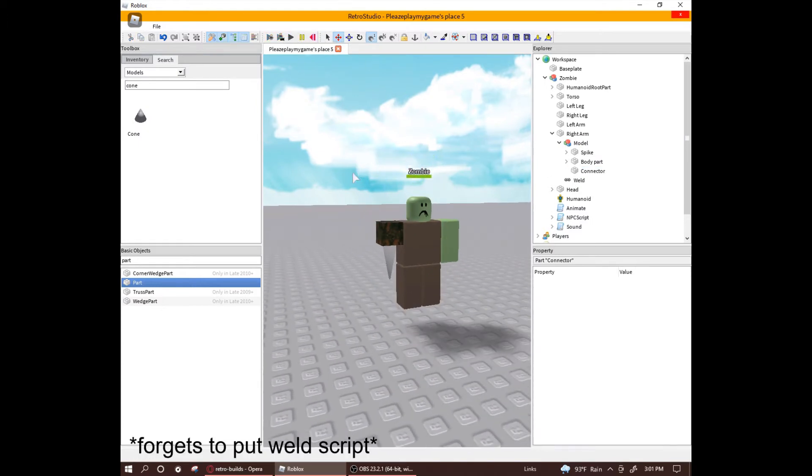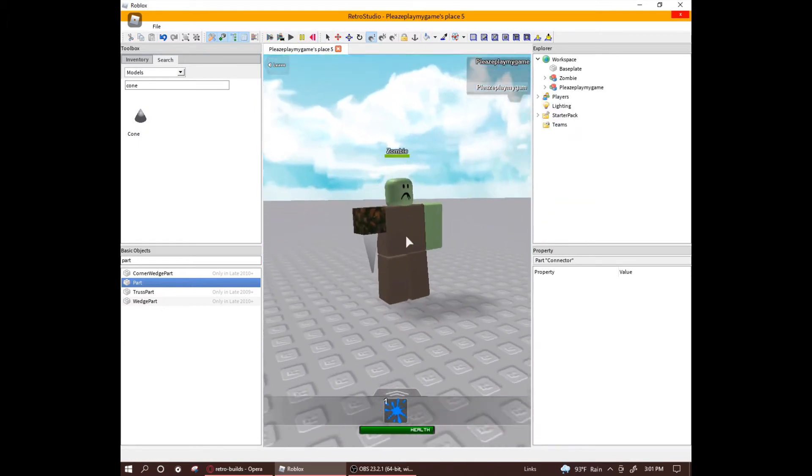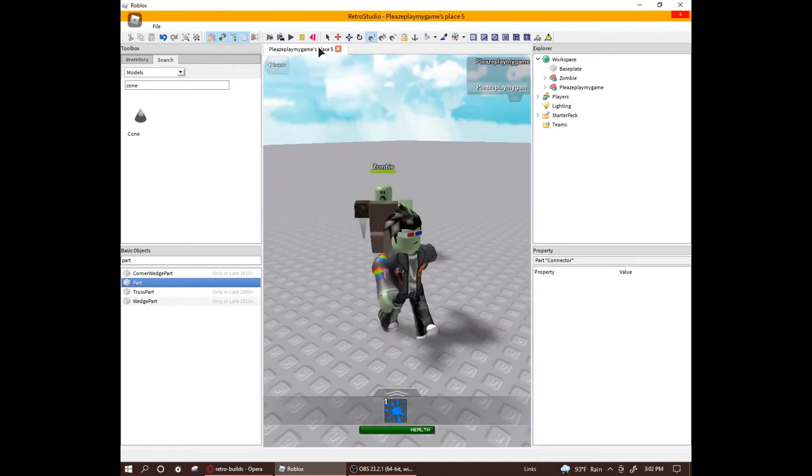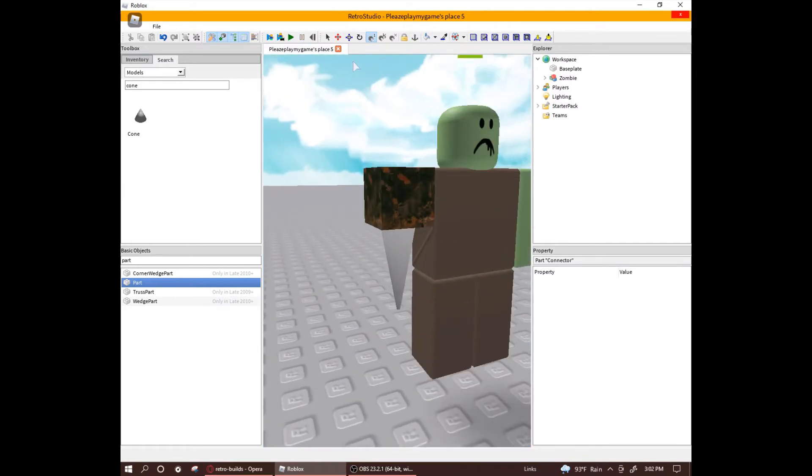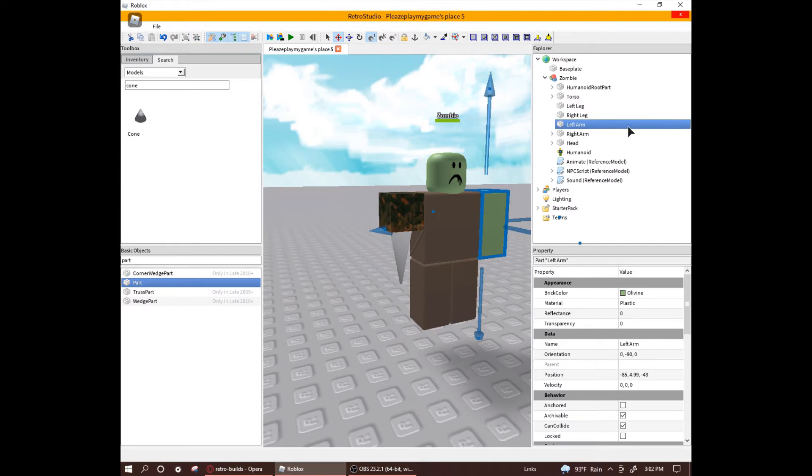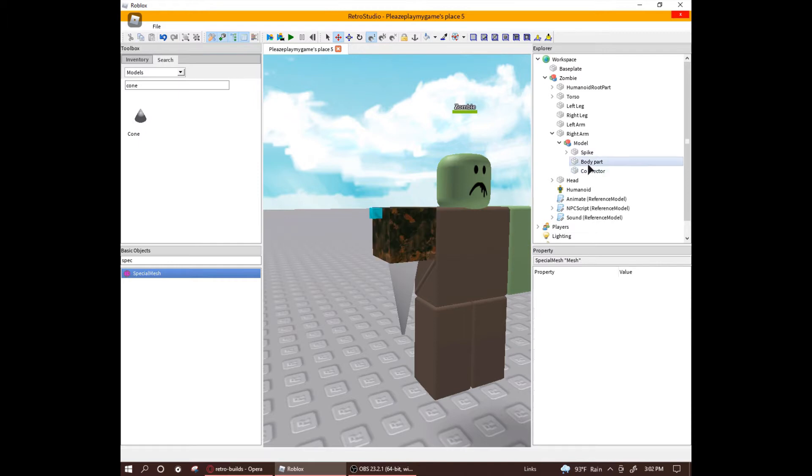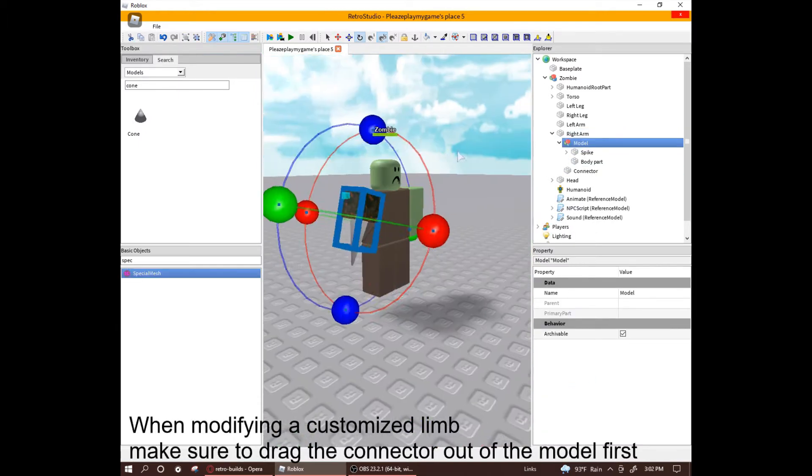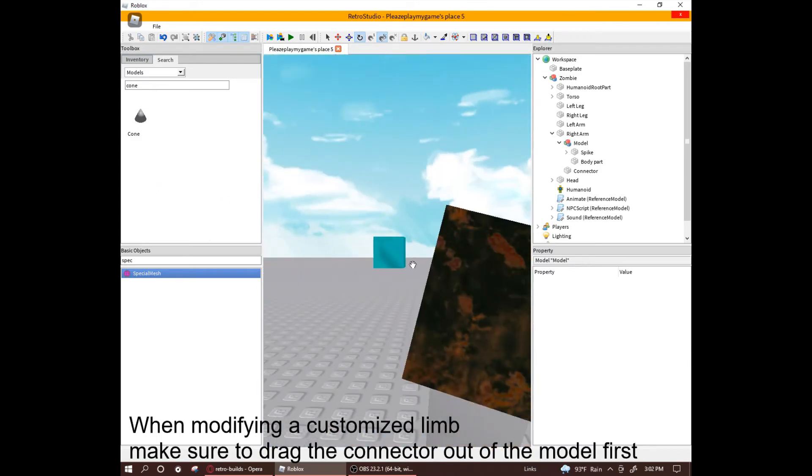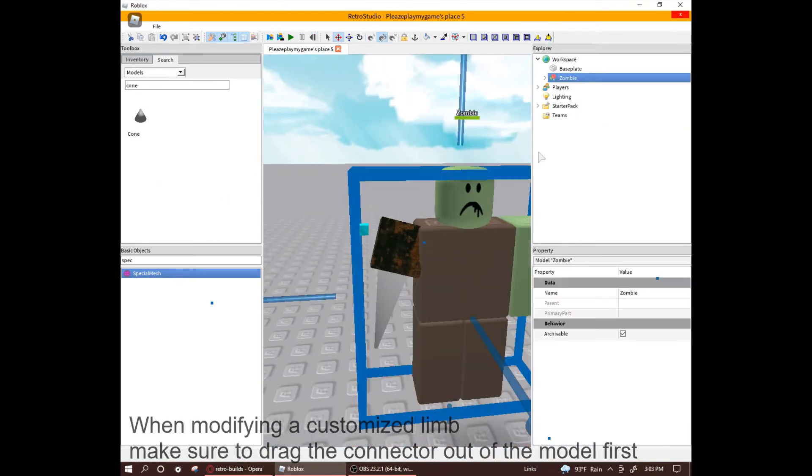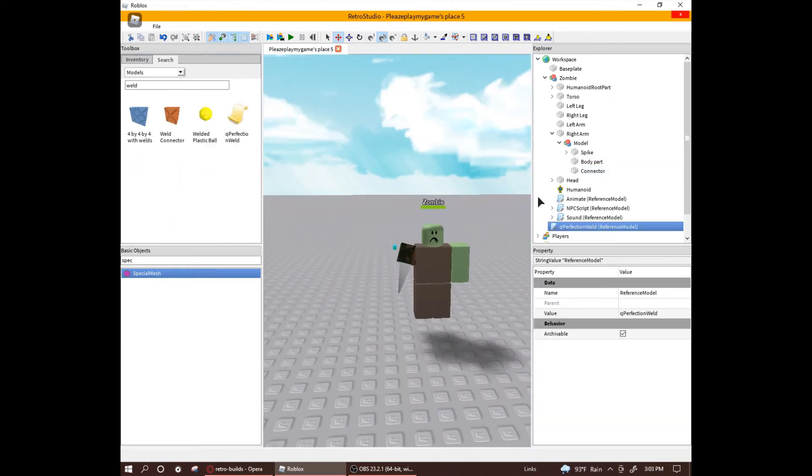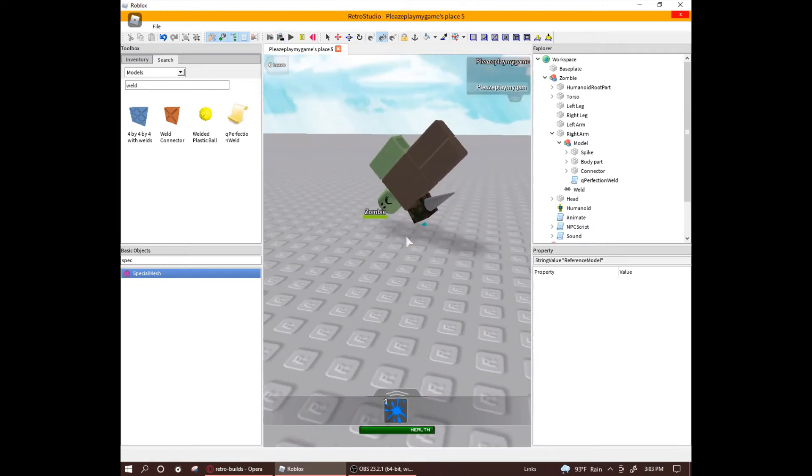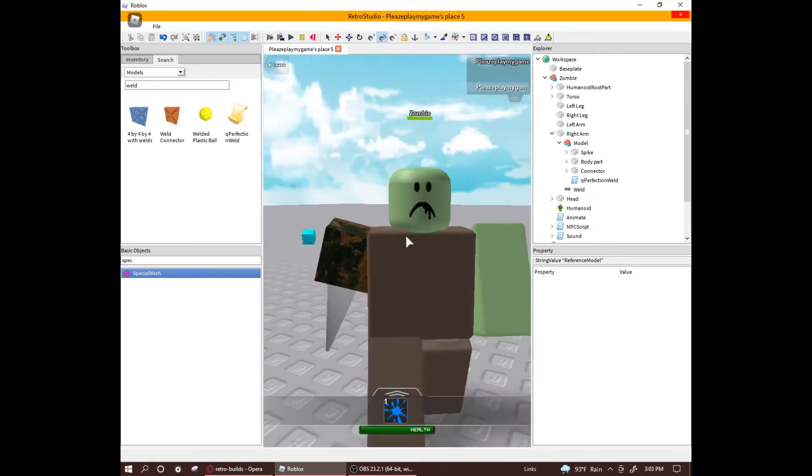Now, let's play test and see if it works. Okay, if his arm is not moving like this, it means that the connector is welding the custom limb and the actual limb. You could use a special mesh to prevent this, but for this tutorial, I'm just going to rotate it in a way that prevents it from welding. Let's play test it again and see if it works, and it does.